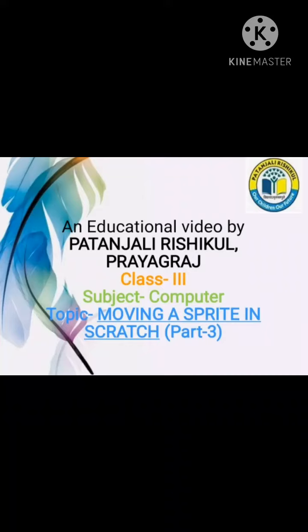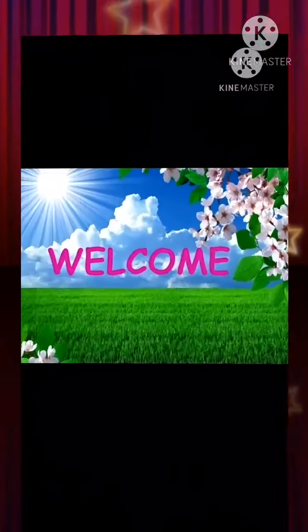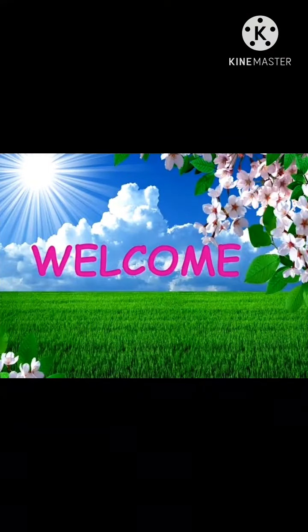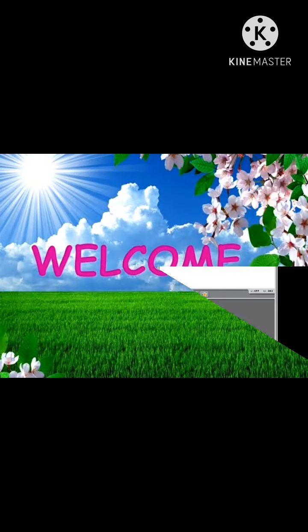Welcome to the educational video presented by Patanjali Rishikul School Prayagraj, class third, subject computer. Today's topic is moving sprite in Scratch. Hello and welcome, dear children, to the computer class. Children, welcome to the exciting world of sprite.